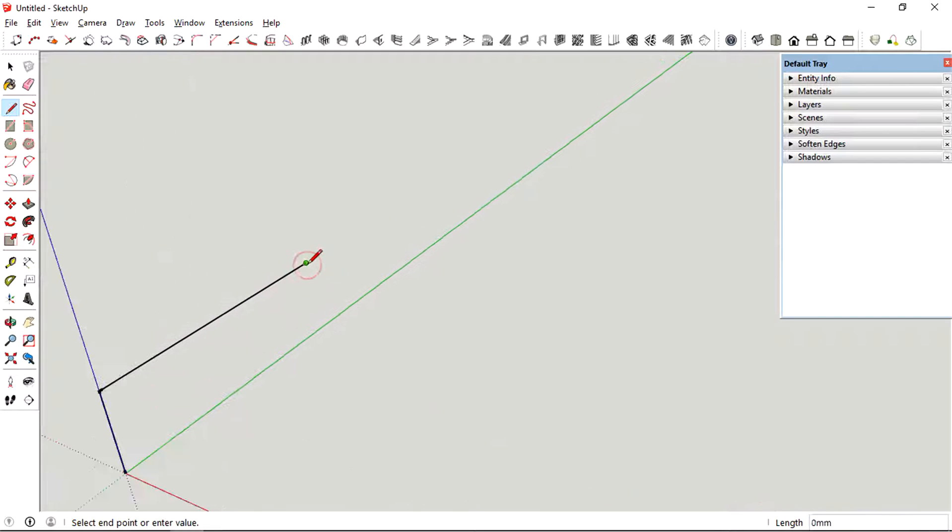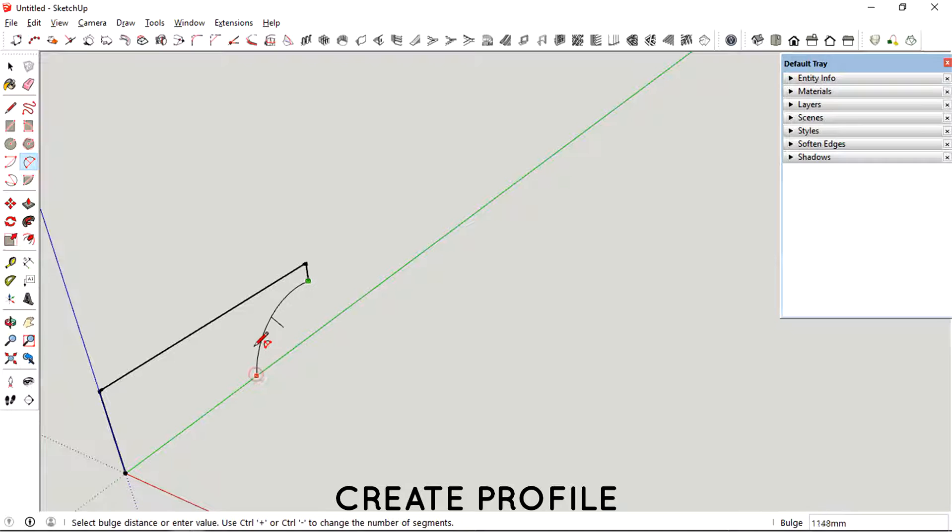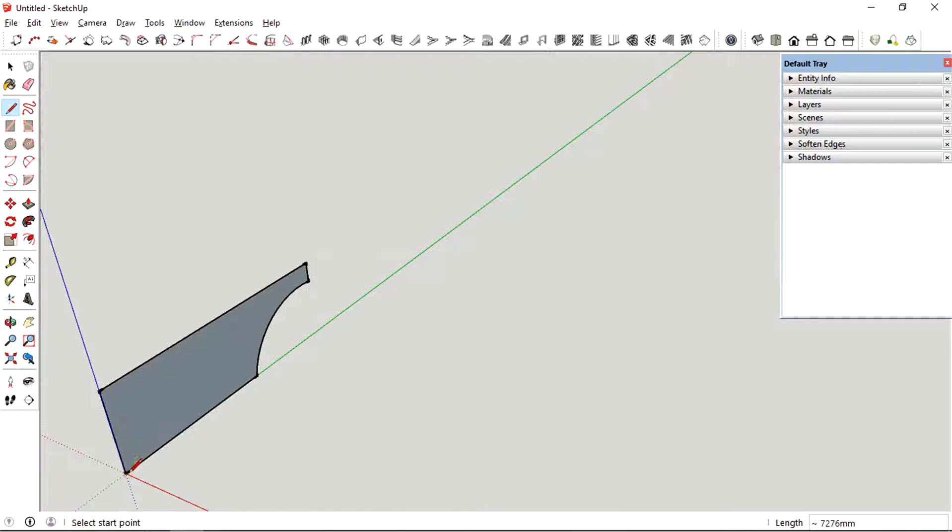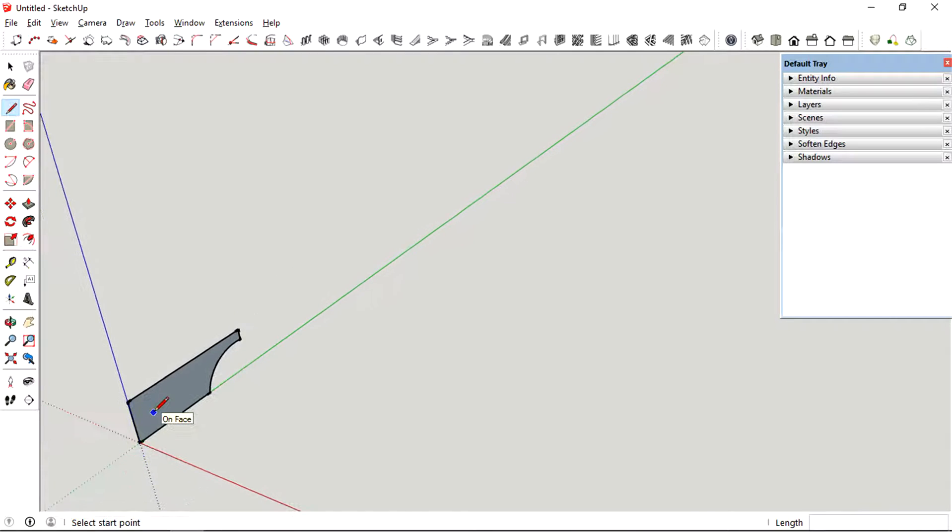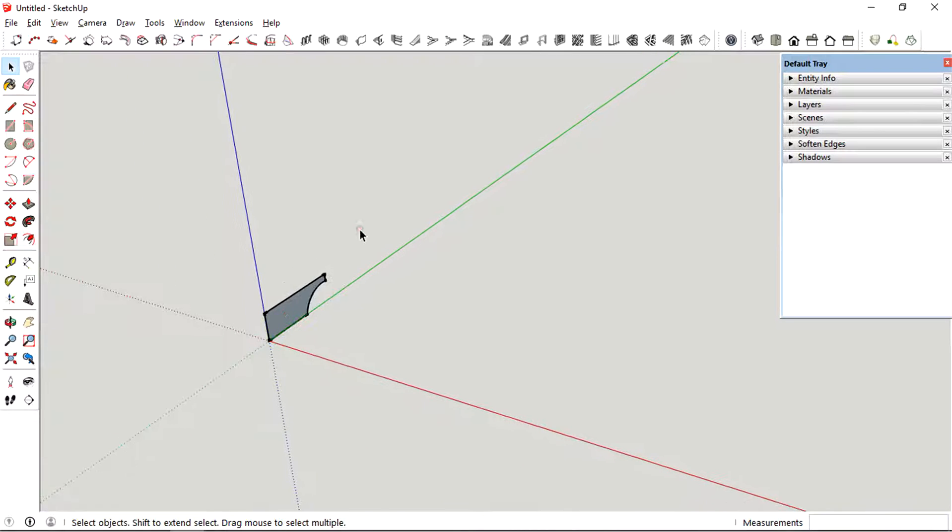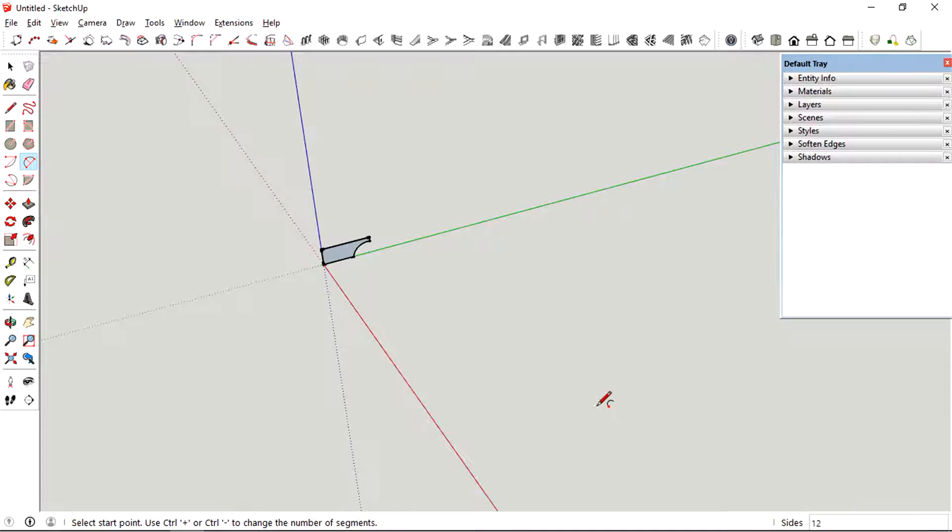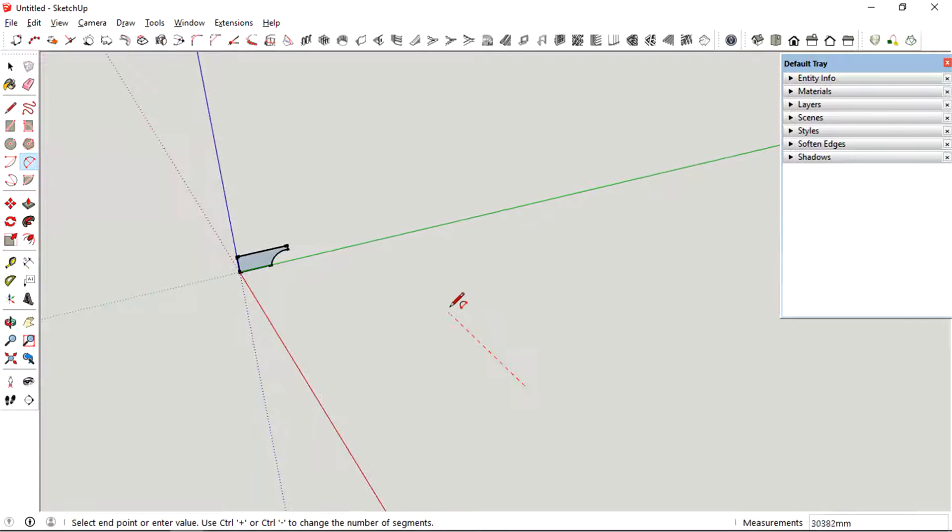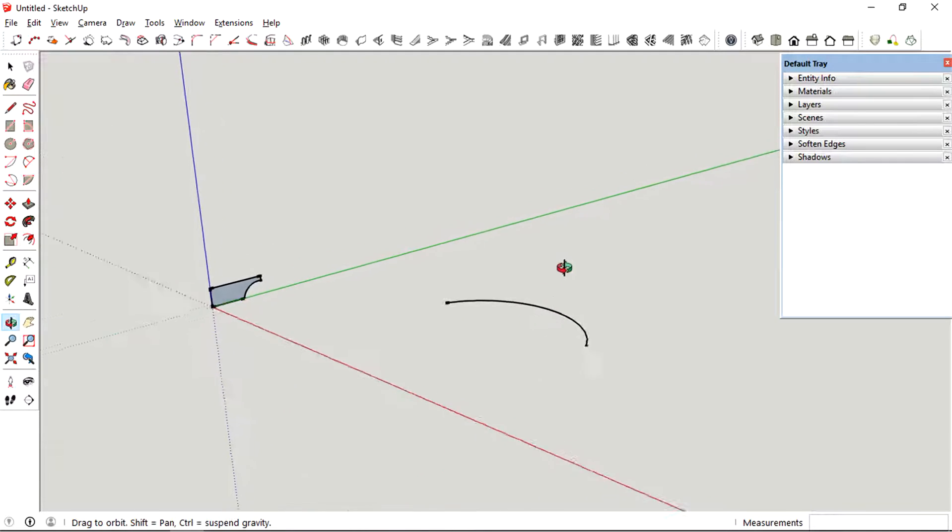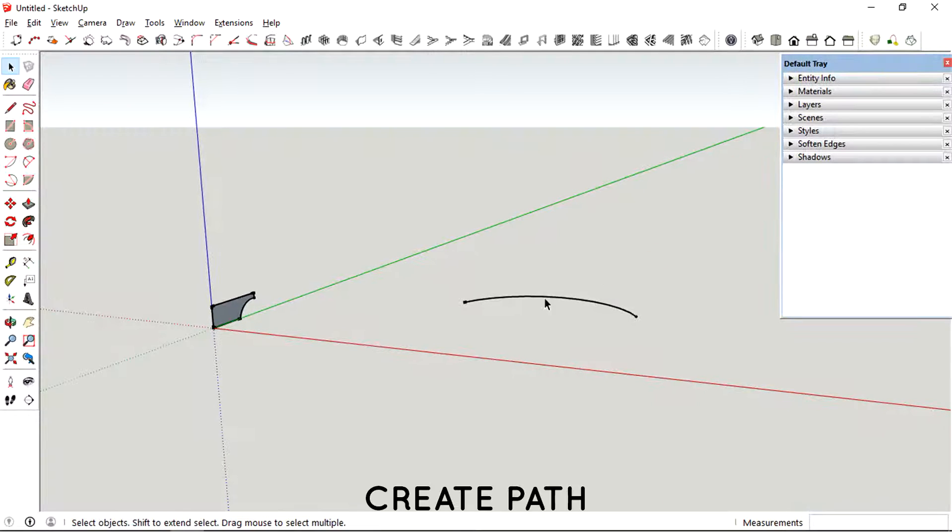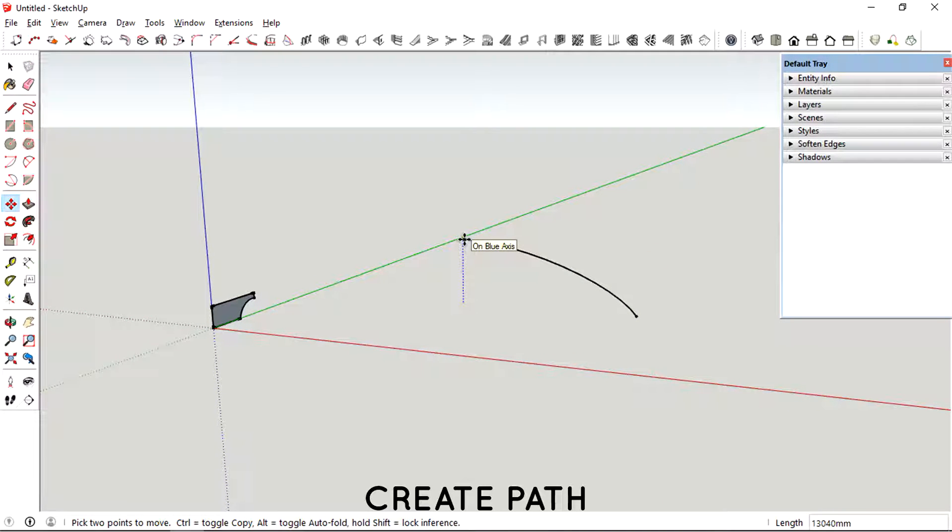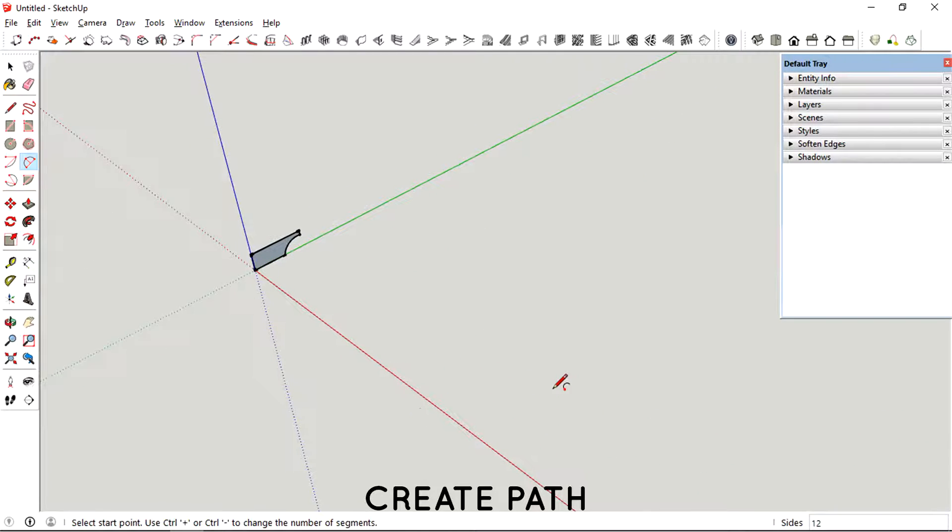So right now I'm just creating a profile. Just creating a path and then trying to lift it up.